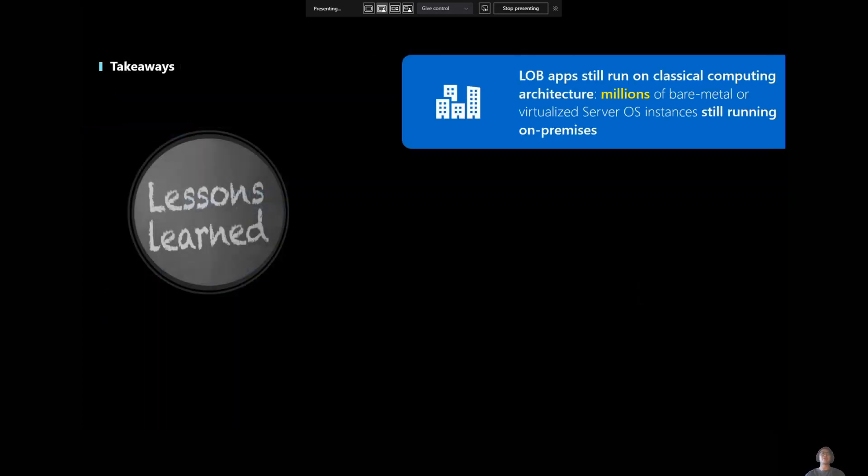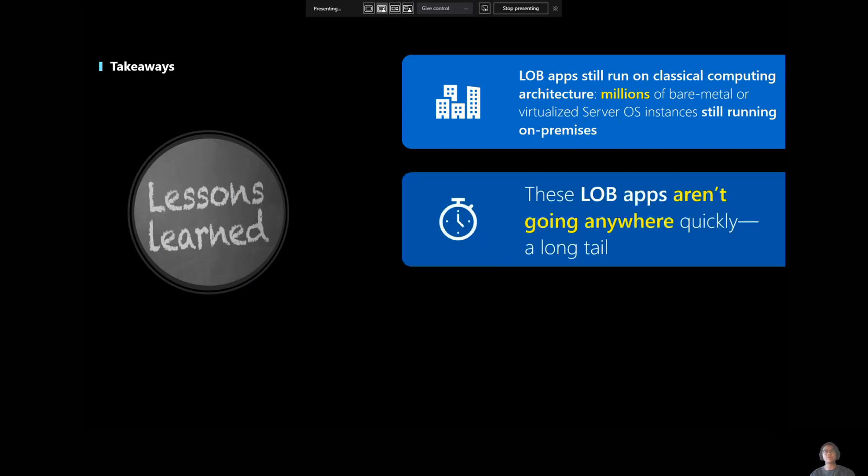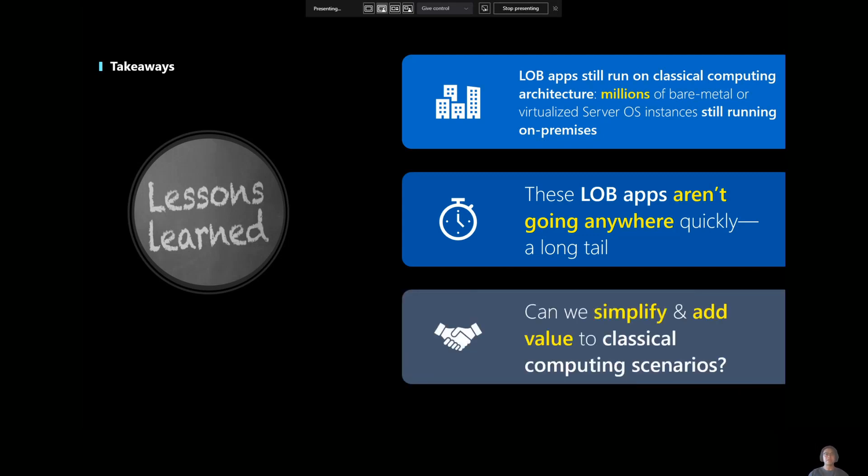So some lessons that we learned from all of this feedback. Customers still have these line of business applications running on what we call classical computing architecture. So there's millions of bare metal or virtualized server OS instances that are still running around on-premise. And these line of business applications really aren't going anywhere. So there's this huge long tail of them that just work. So what's the point of doing anything to them if they will just work and serve their needs? So we have to ask ourselves, we as Azure and the auto-manage team, can we simplify and add value to these classical computing scenarios?